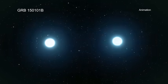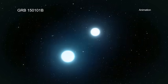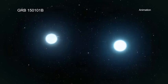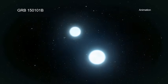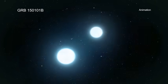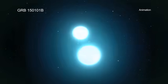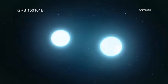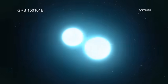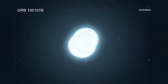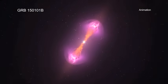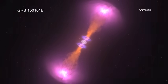Scientists think both of these events involved kilonovas, that is, powerful explosions that release large amounts of energy and can produce elements like gold, platinum, and uranium.